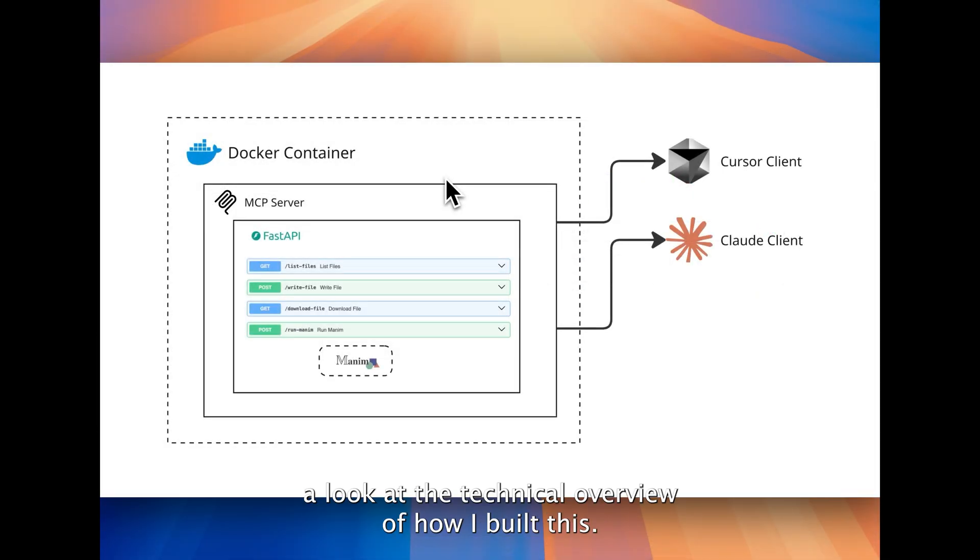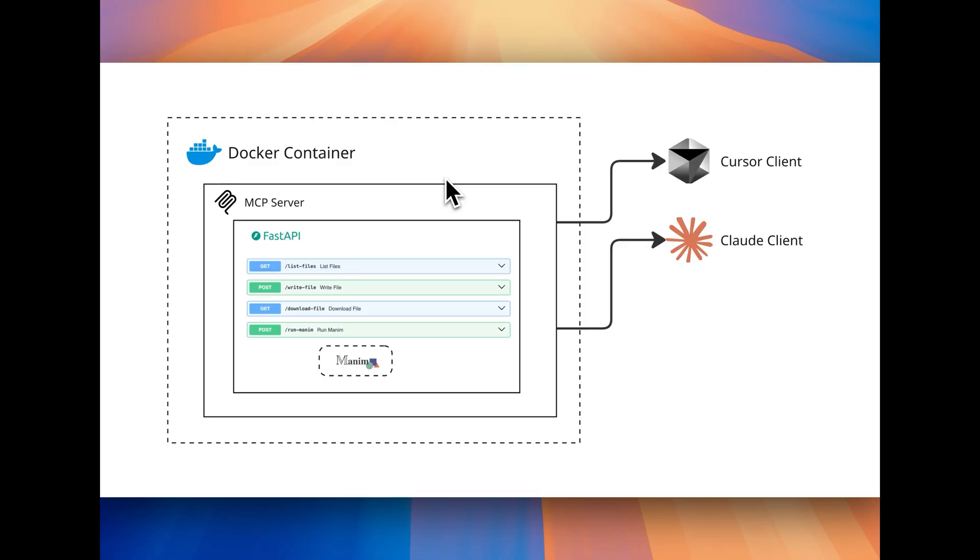Now, let's take a look at the technical overview of how I built this. Here's a simple breakdown.